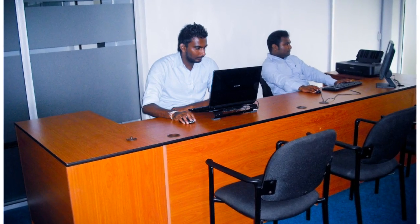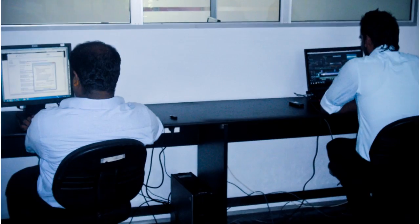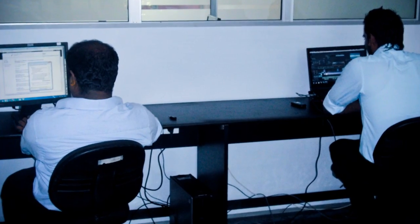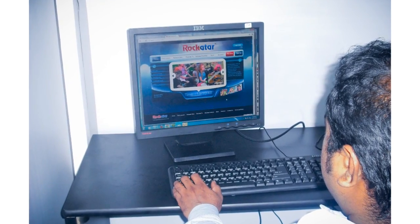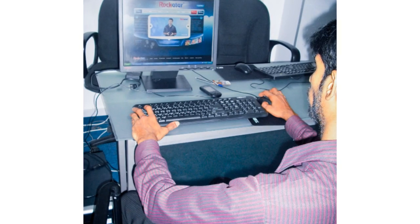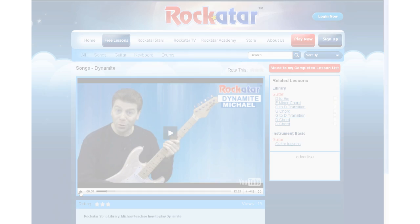Rockertar offshore development center staff manually monitors and verifies all signing-up attempts and login attempts to ensure the safety of the children.